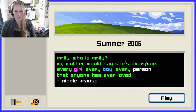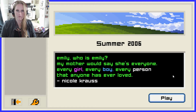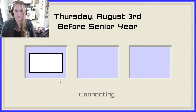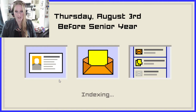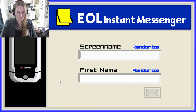Emily. Who is Emily? My mother would say she's everyone — every girl, every boy, every person that anyone has ever loved. That's pretty deep stuff. Thursday, August 3rd, before senior year. Screen name: SoSlowSushi. First name: Lana.